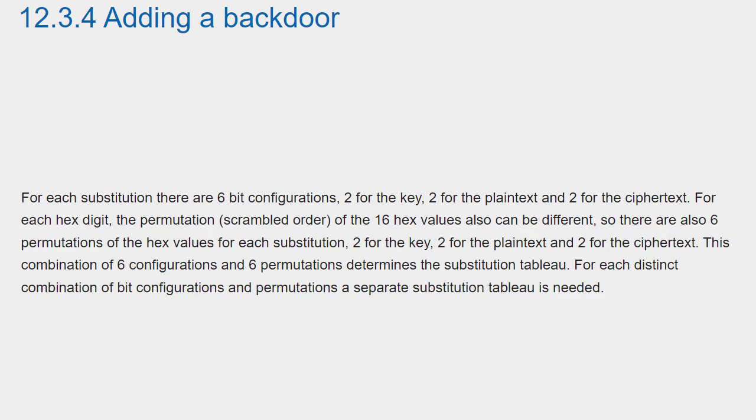For each distinct combination of bit configurations and permutations, a separate substitution tableau is needed.